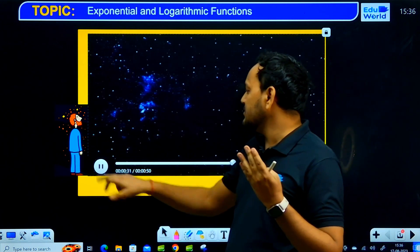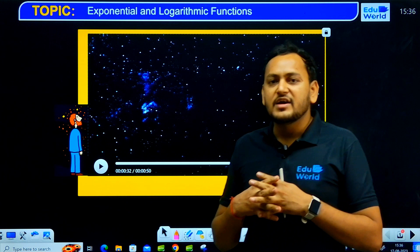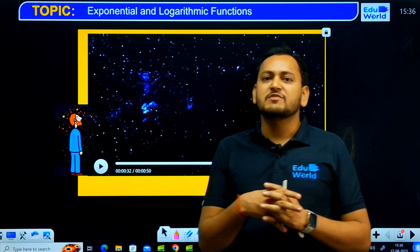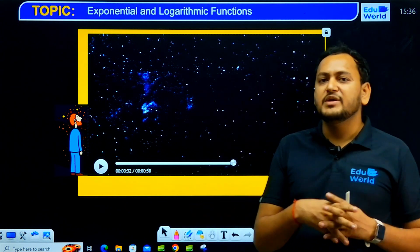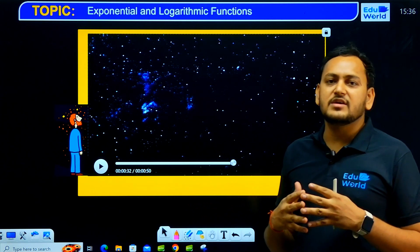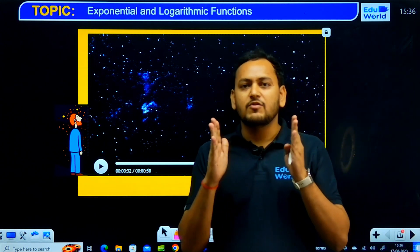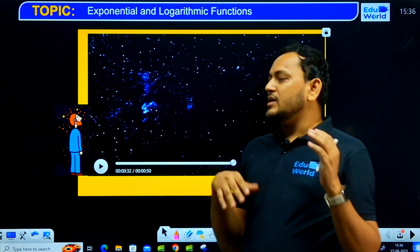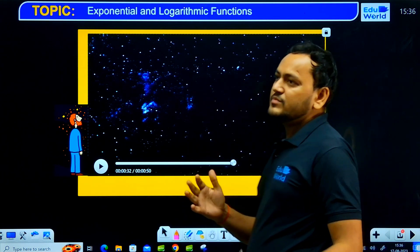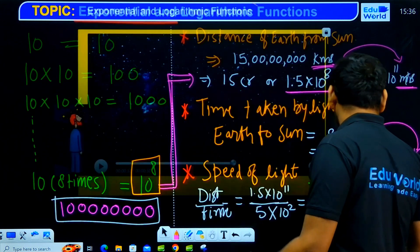Now that we have come to 11th and 12th grade, we know what the exponential function is and what the logarithmic function is. Based on exponential and logarithmic functions, we can decide how to write very large numbers in a compact form. The question is: what is the mathematics behind these exponential and logarithmic terms?